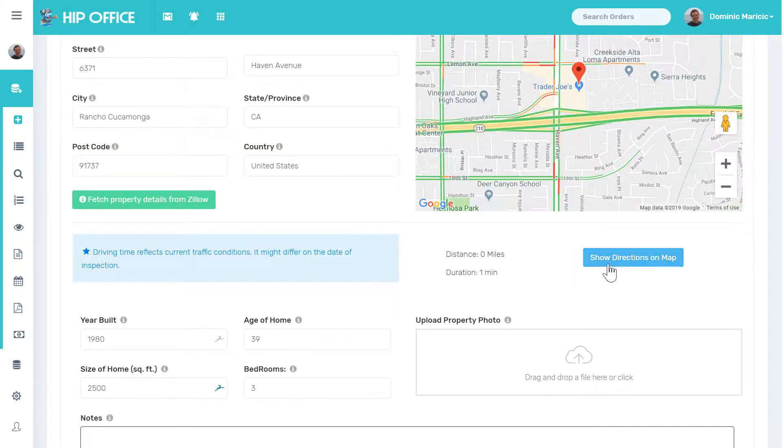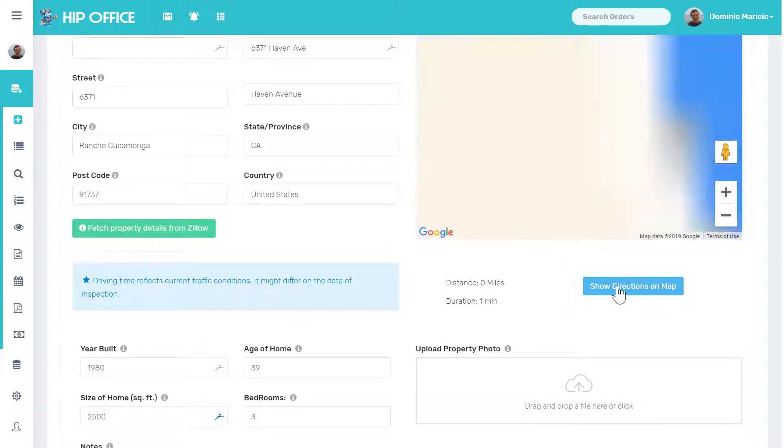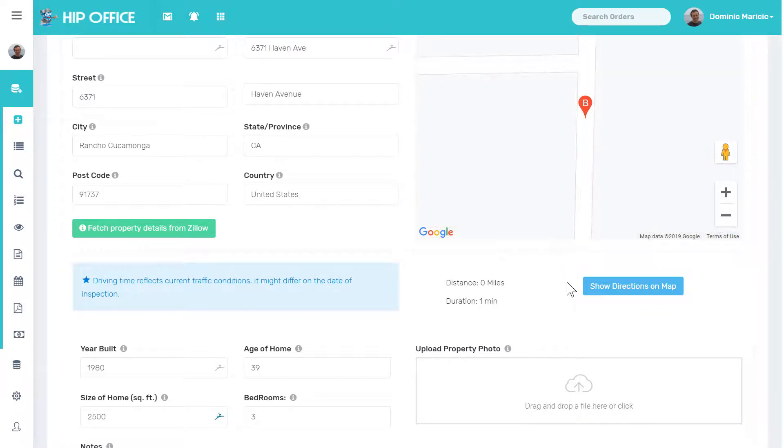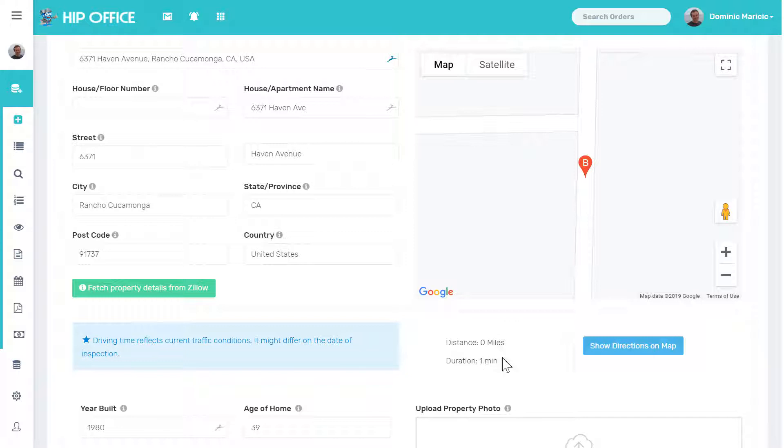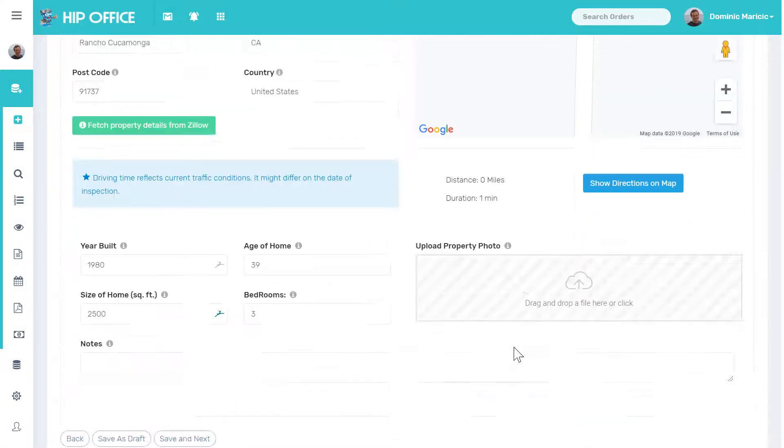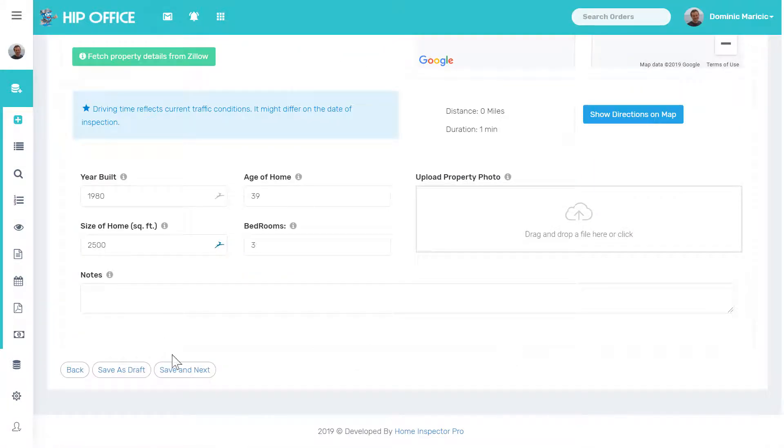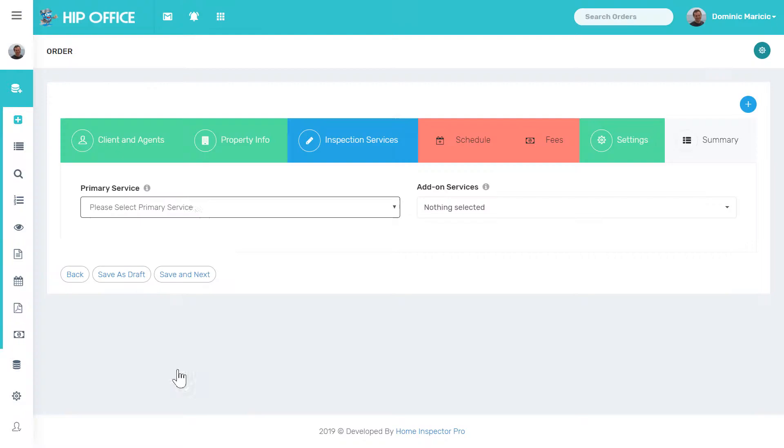I can also ask for directions. Right now, my start and end location is the same, so it's literally not giving me any distance. Otherwise, if you were driving somewhere else, it would give you the distance to that location. I'm going to click save and go to next.